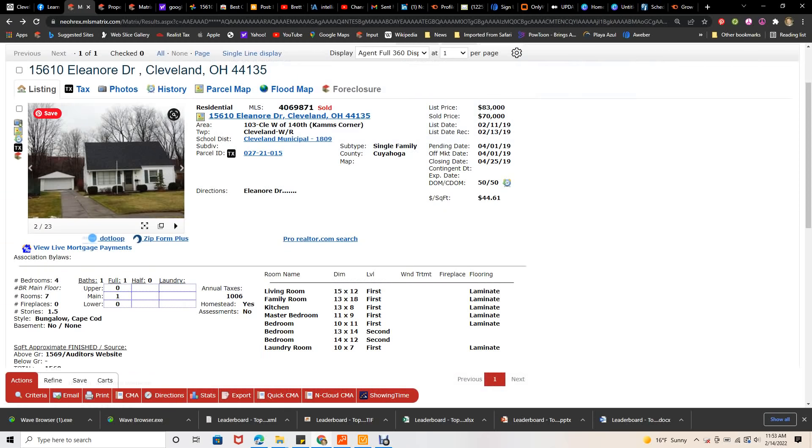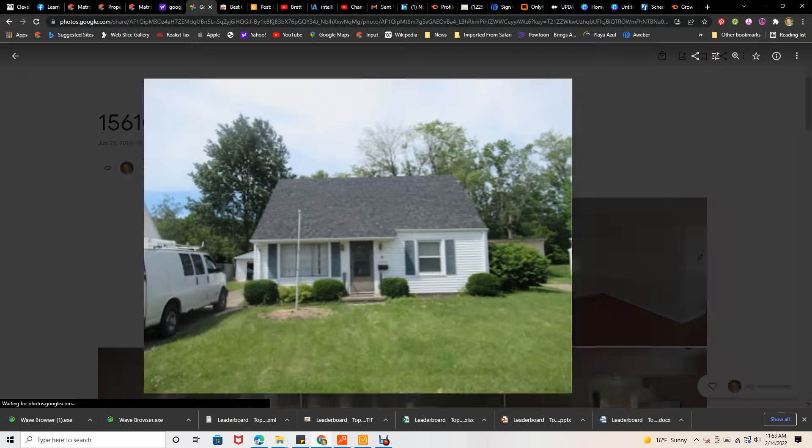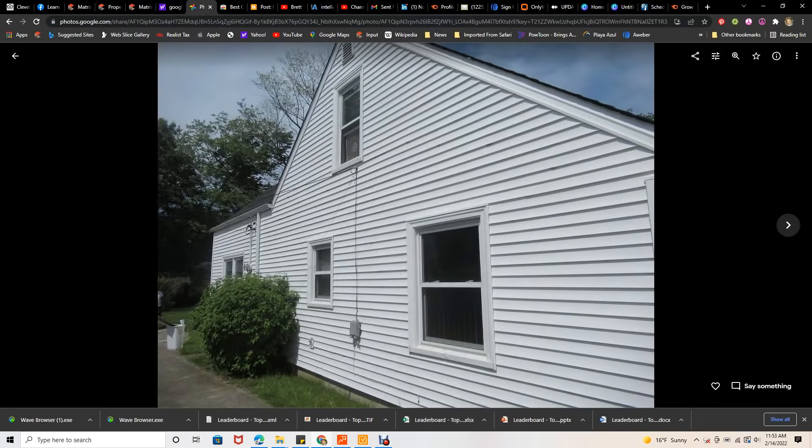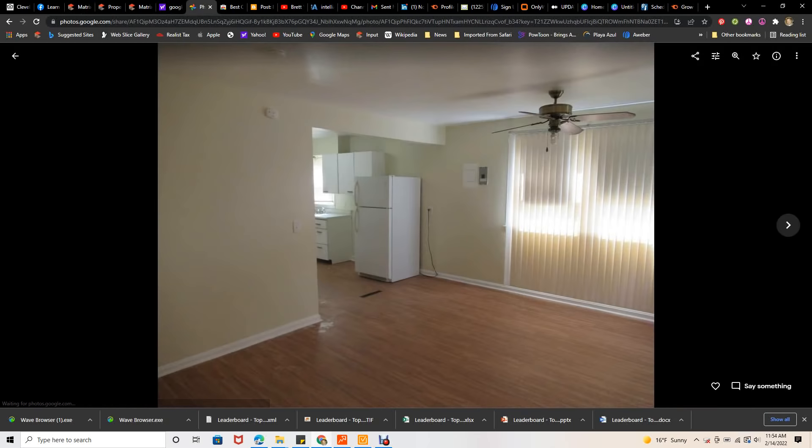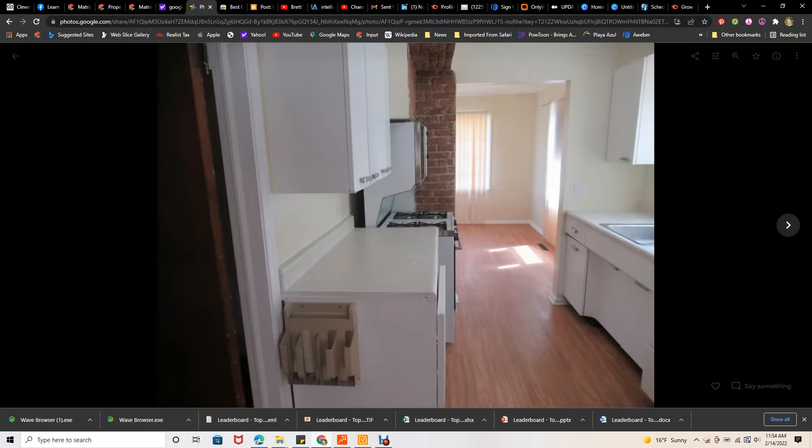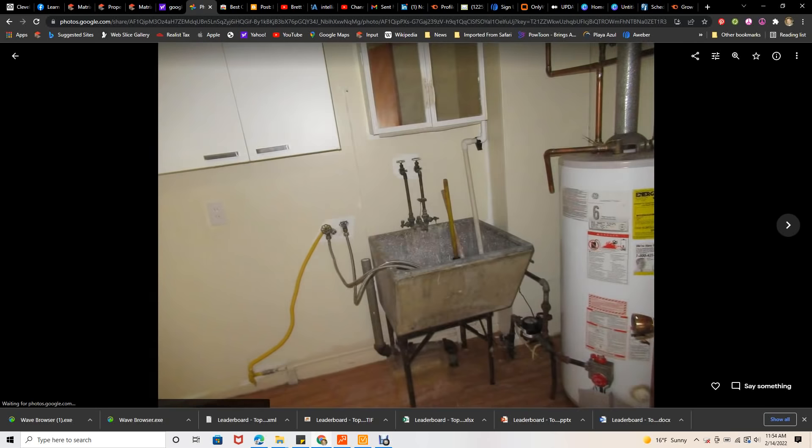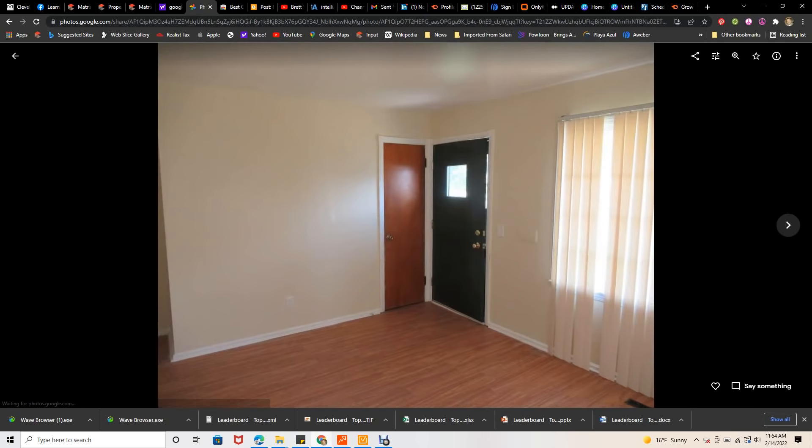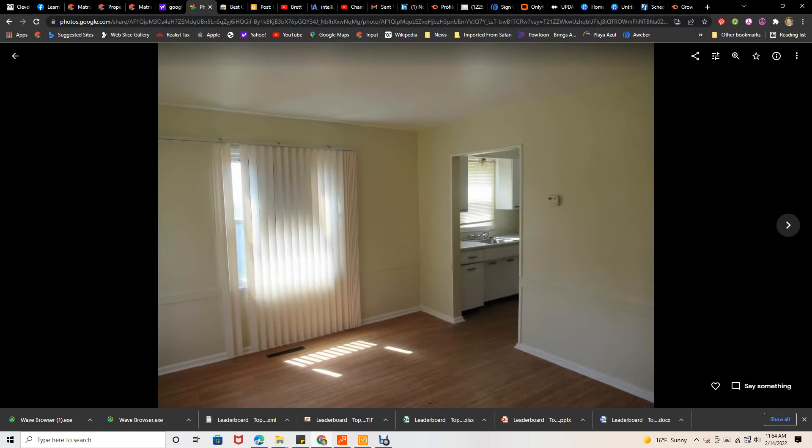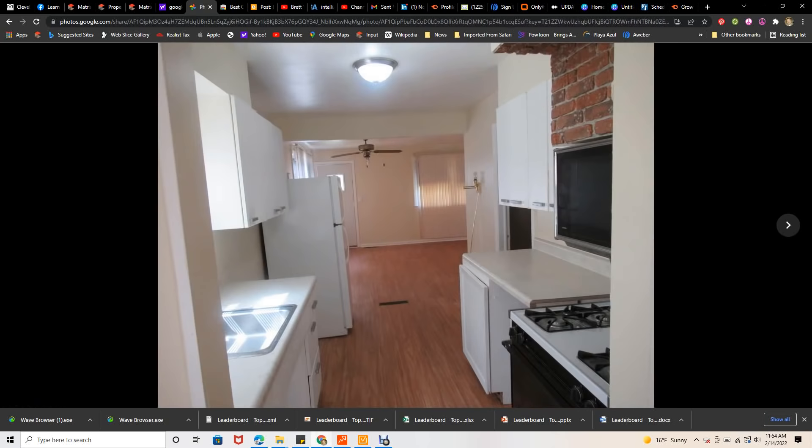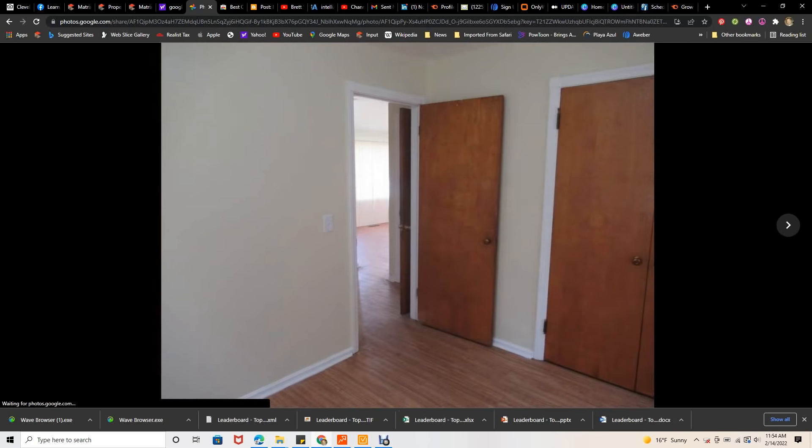So we went through and we rehabbed it. I want to show you kind of what happened after it was done. This one had nice siding, we put some nice colors in there, and the main thing was the upstairs where we really added a lot of value because we actually added two bedrooms up there.